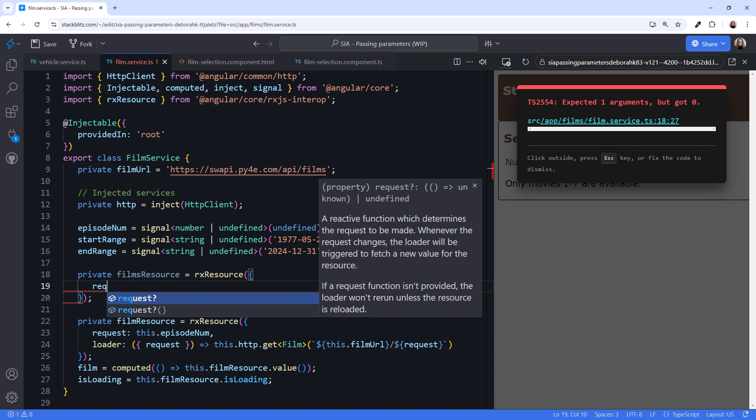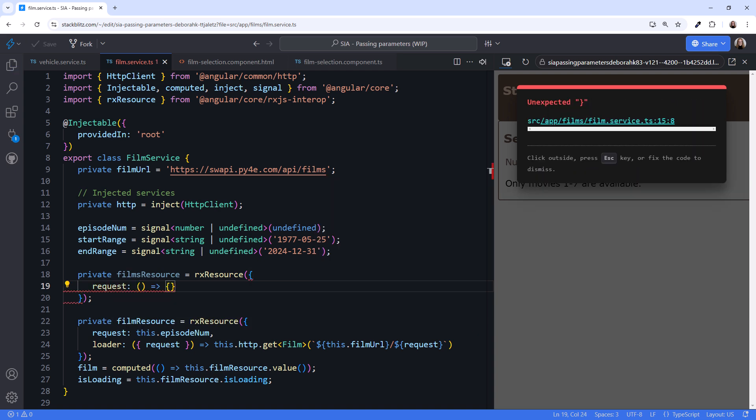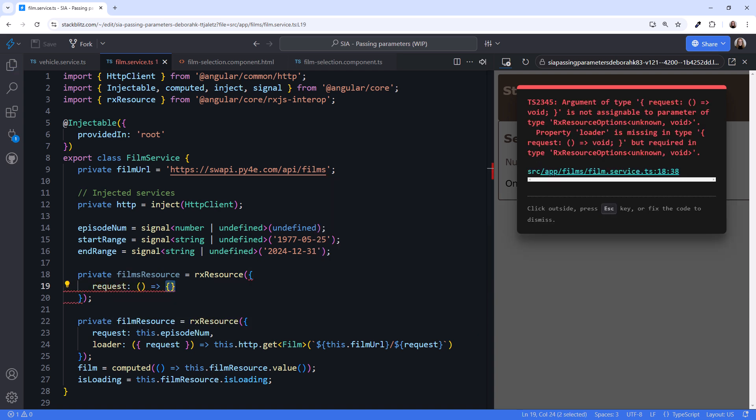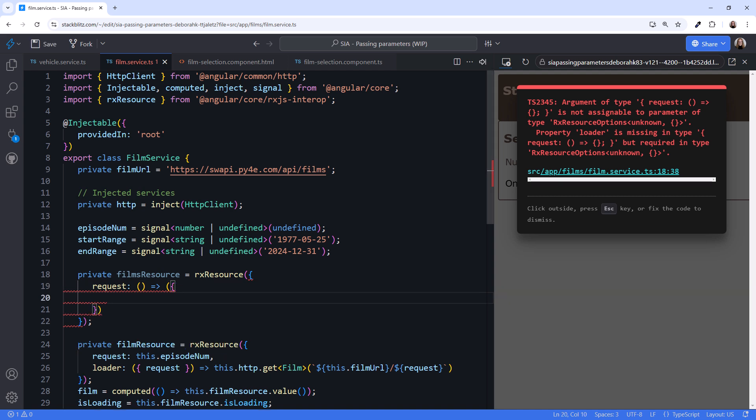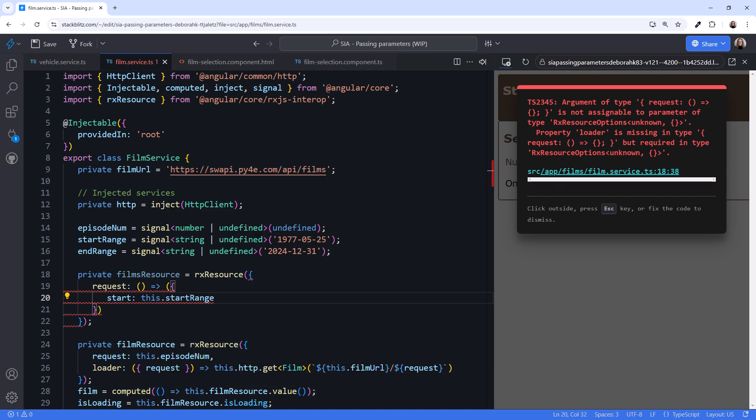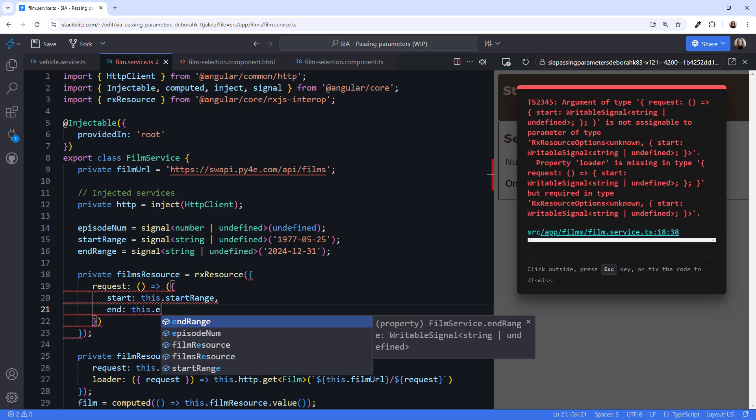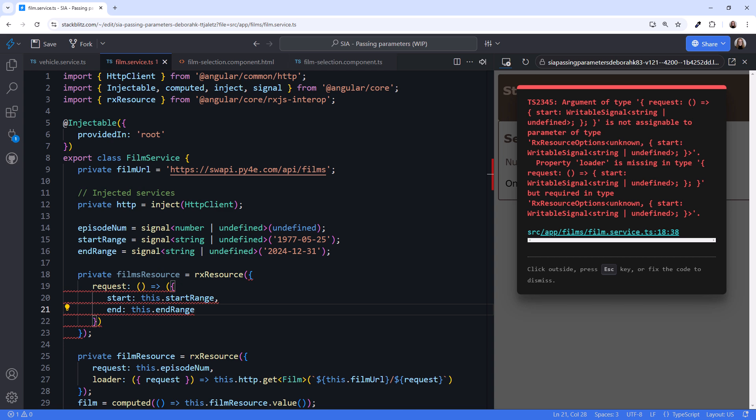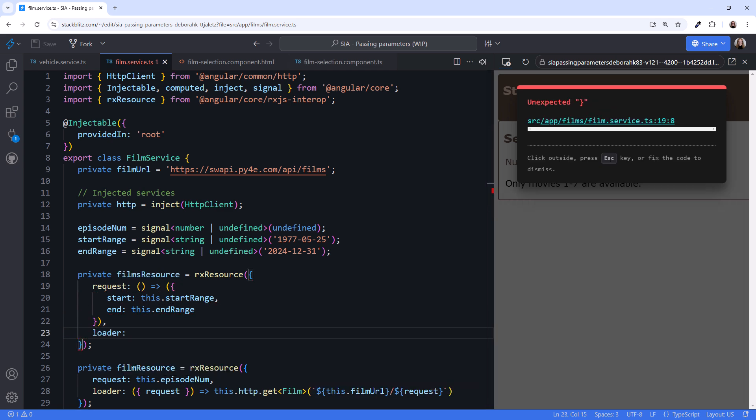We'll again use RxResource and pass in an object. We set the request property to a function that returns an object. We add parentheses around the curly braces so the function knows we are defining an object, not a multiline function. In the object, we define two properties. Start, which returns this.startRange. And End, which returns this.endRange.